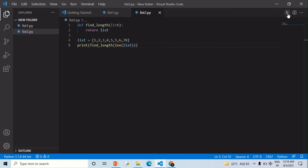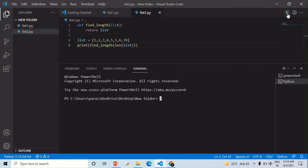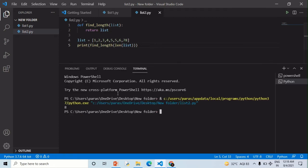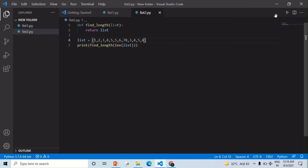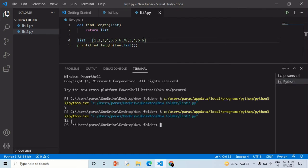The output is 8. So now let's increase this number. I have increased 4 numbers so the output is 12.